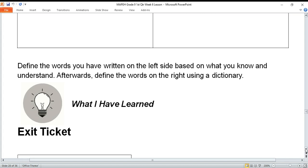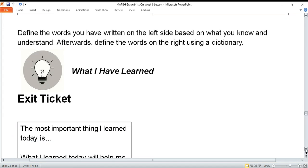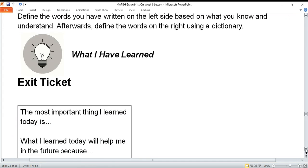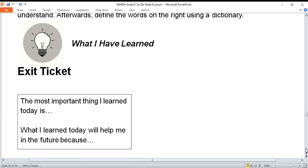For our exit ticket: complete the following unfinished sentences in your notebook. Number one: 'The most important thing I learned today is...' Number two: 'What I learned today will help me in the future because...'